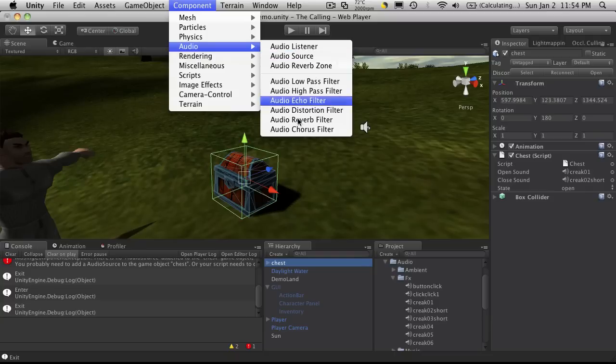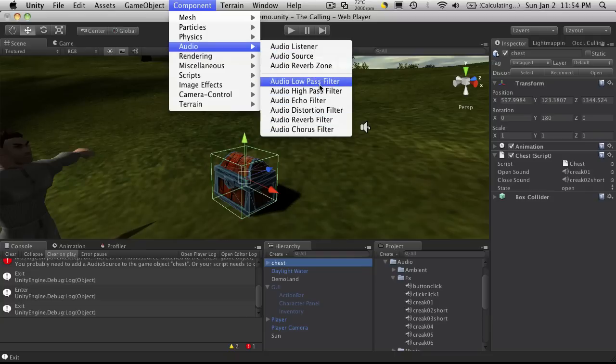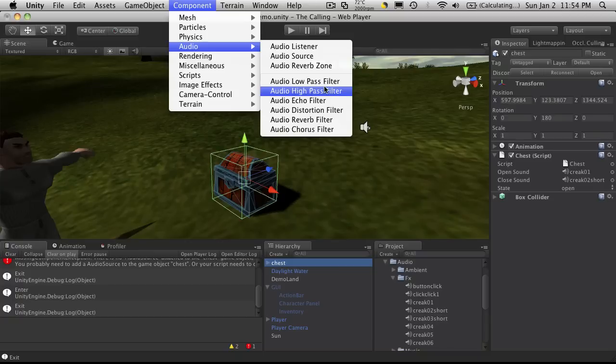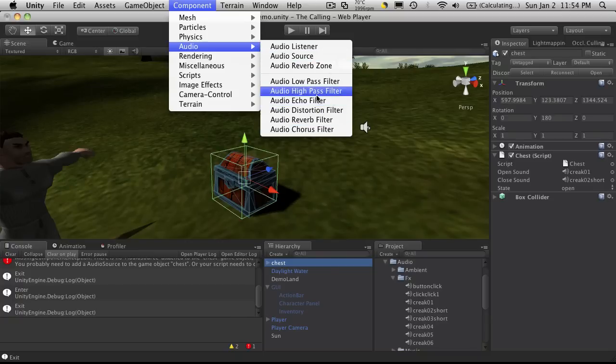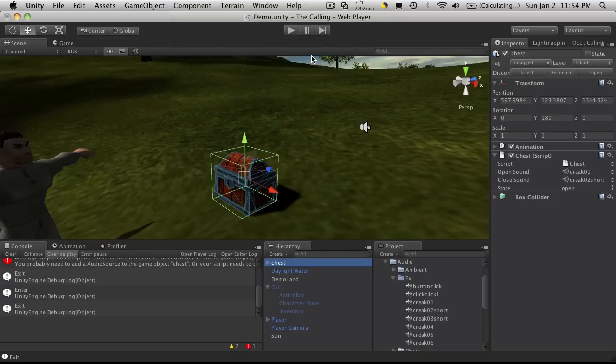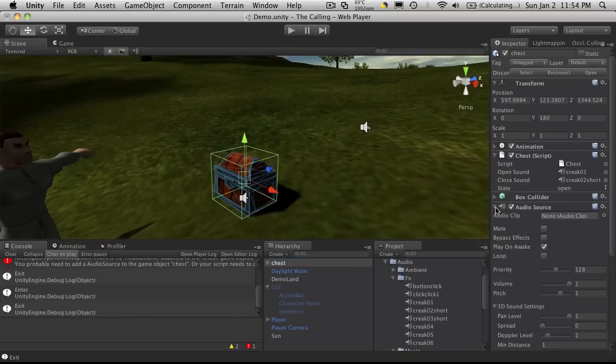Now there's a lot of different things you can play around with in the audio. To be honest, I haven't got around to playing around with all of them yet. Maybe a little later on we can do a tutorial, but I haven't really played around a lot with them. So I'm just going to stick to the basic audio source.